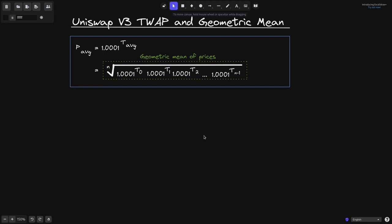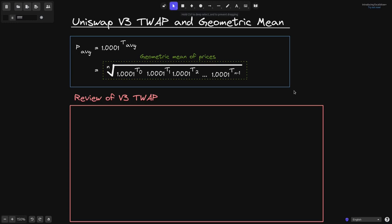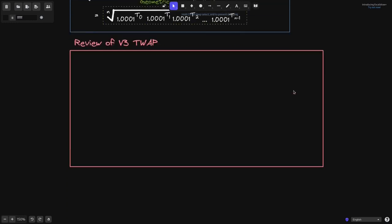What I want to show you in this video is that Uniswap V3's time-weighted average price is equal to the geometric mean, which you can see over here. Now it's a little bit difficult to understand what this formula is doing, so I'll also give you an example of how this geometric mean behaves, and hopefully that will provide you with some intuitive understanding. First, let's review how Uniswap V3 computes its time-weighted average price.